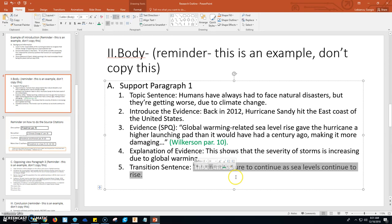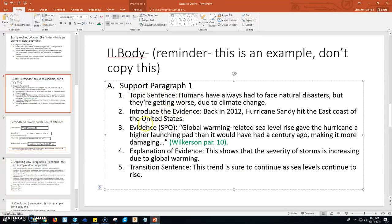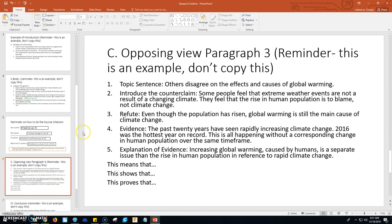Your second supporting paragraph is going to follow this exact format: topic sentence, introduce the evidence, a different quote or paraphrase with a correct citation, an explanation of the evidence, and a transition sentence. Body paragraphs one and two are both in support of your claim. Body paragraph number three is a little different — this is your opposing view.